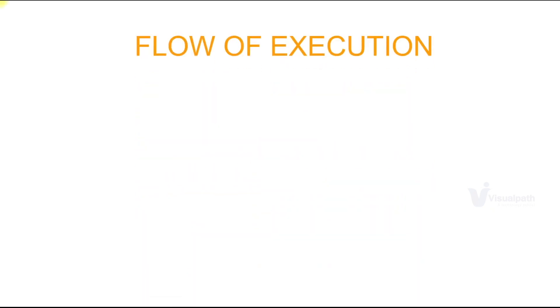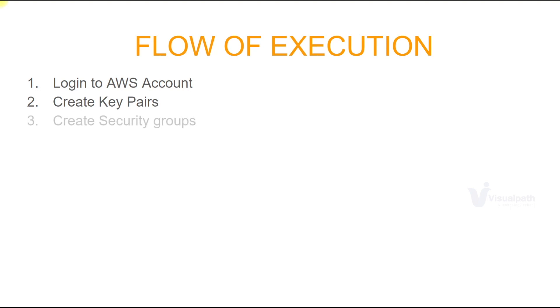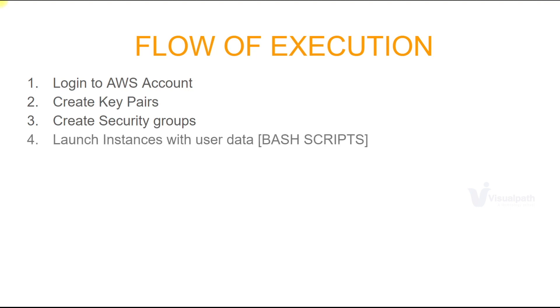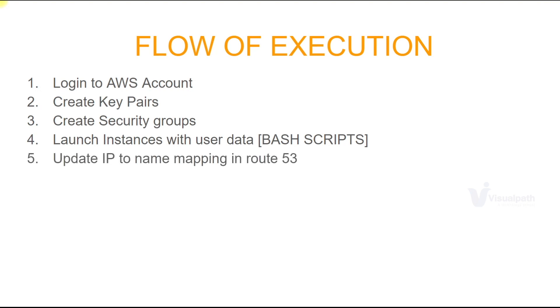We'll start the execution now and this is the flow of execution. First we will login to our AWS account. We're going to create key pairs which we'll use to login to our EC2 instances. We'll create security groups for Load Balancer, Tomcat and backend services. We'll launch instances with user data which will be our bash scripts. We'll update IP to name mapping in Route 53.